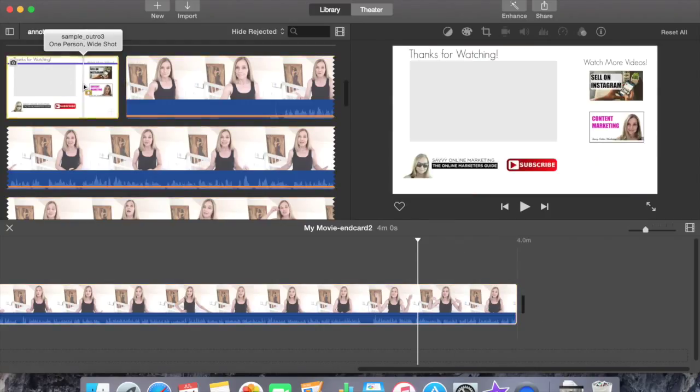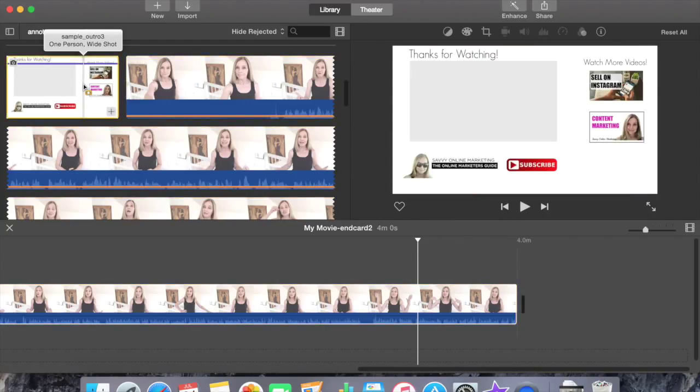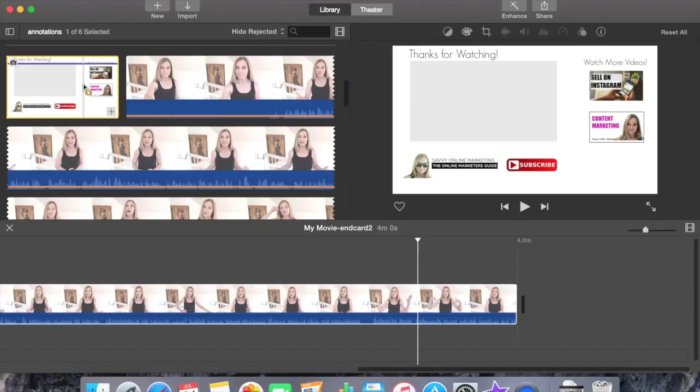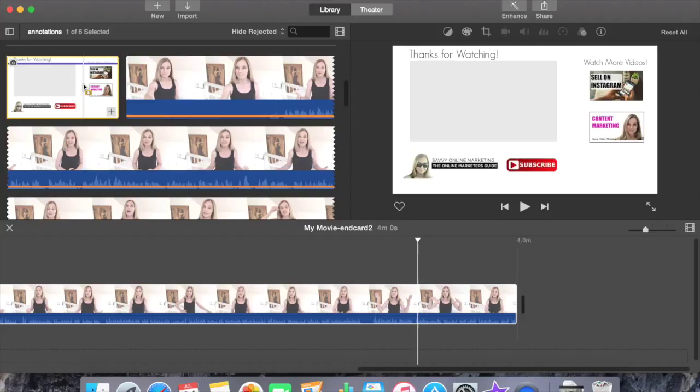As you can see in my library of events, I have all the pieces and parts that make up my movie including my end card. The end card is simply an image that you can create in any graphic program. Personally, I use PicMonkey and the end card is 1920 pixels by 1080 pixels. You can head over to my website. I've got a template for you to download and the link is in the description below.